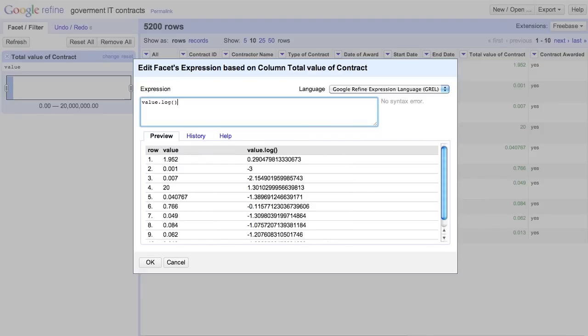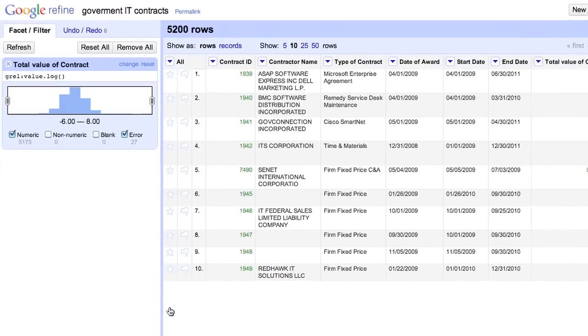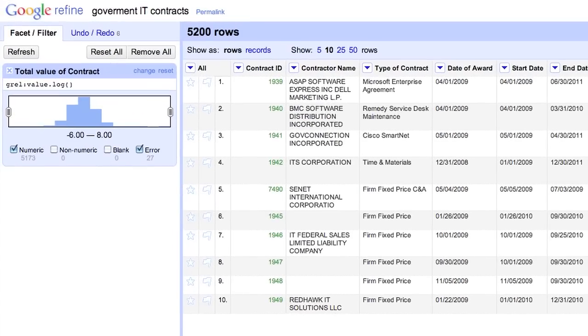Here's a preview of the expression we have entered as applied on the first view visible rows. When the preview looks right, click OK. Now the distribution is more informative.